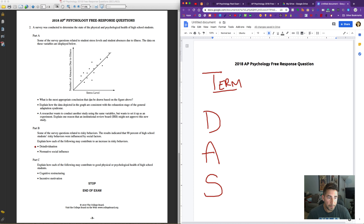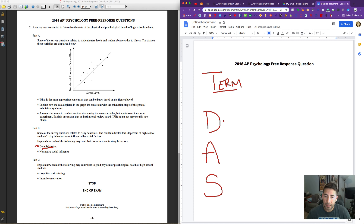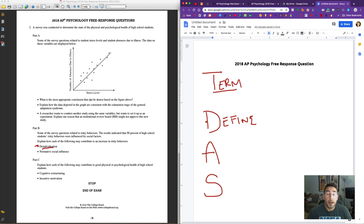For instance, if you look at part B, it says deindividuation. I would write deindividuation, underline deindividuation, and then go from there. The second thing we should do after writing and underlining the term is define the term as best we can. Now, if you just define the term on the FRQs, you're not going to get full credit most of the time. But if we define the term and do the next step — apply — most often we're going to get the term correct.